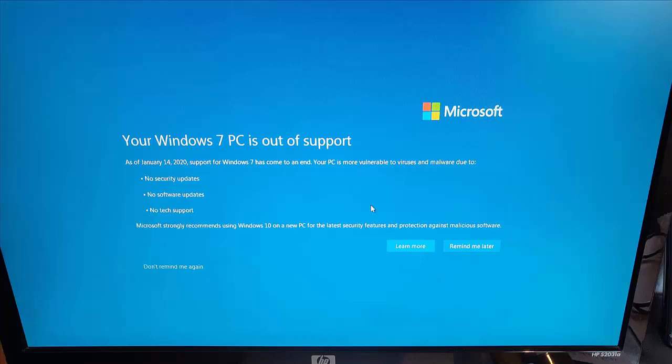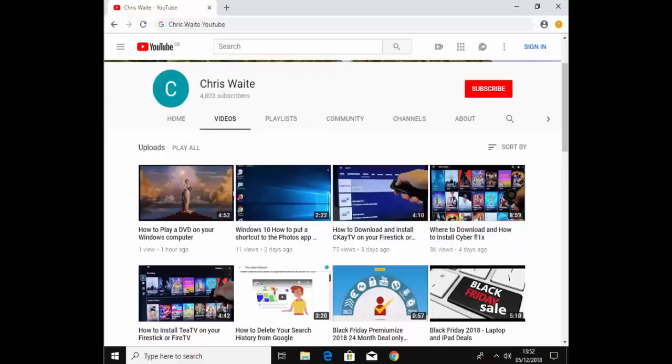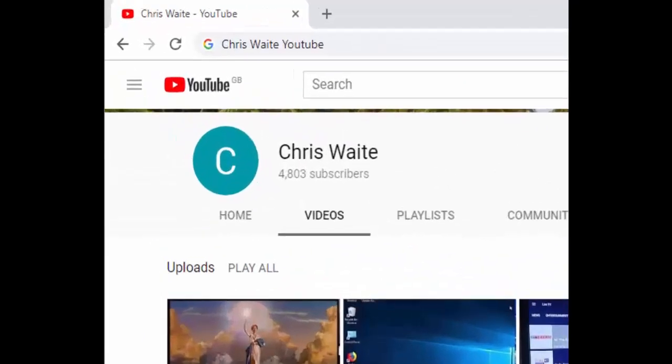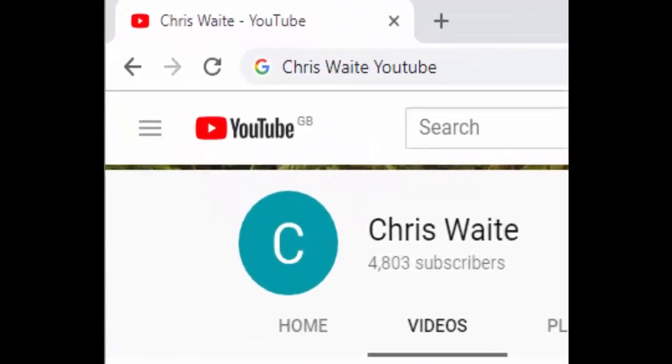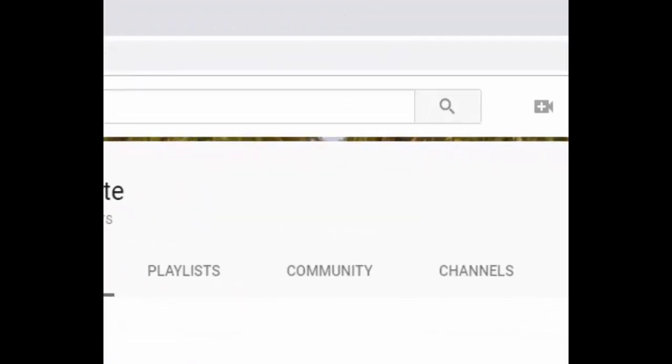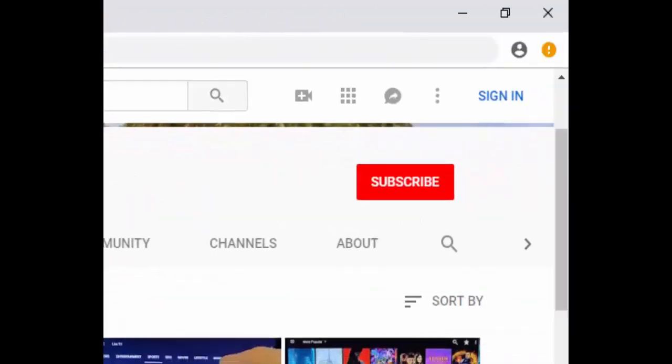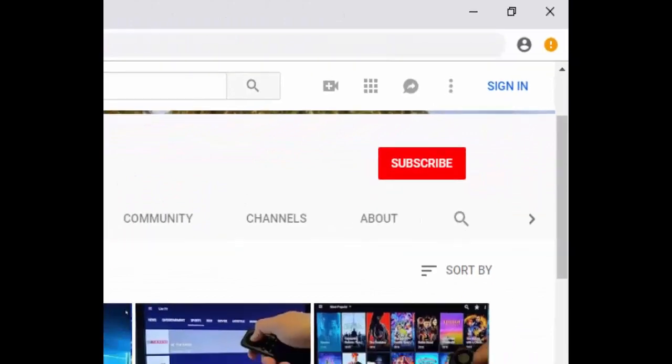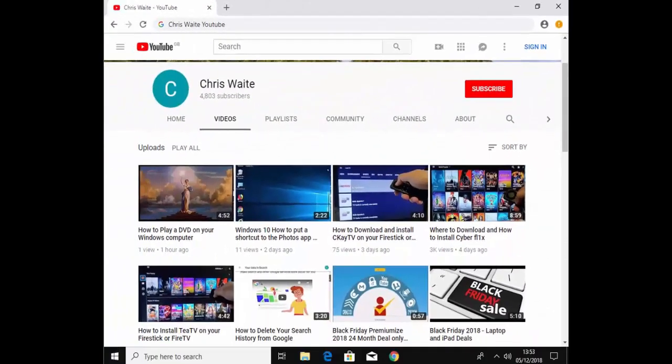But anyway, whatever you choose, I hope this guide helps. Thanks for watching. Don't forget to check out my other videos in my YouTube channel. Just Google Chris Waite YouTube. And don't forget to like and subscribe to my YouTube channel. Thank you for your support.